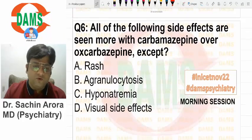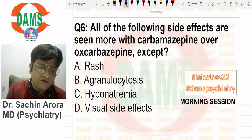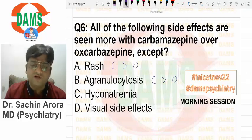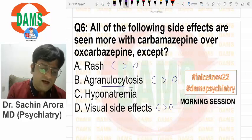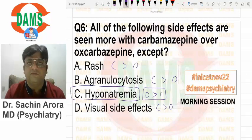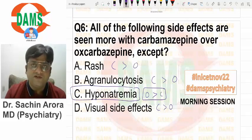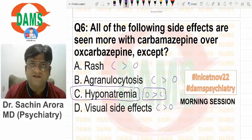Which of the following side effects are seen more with carbamazepine over oxcarbazepine? Except for rash, carbamazepine causes more agranulocytosis than oxcarbazepine, more visual side effects than oxcarbazepine. Only hyponatremia — dilutional hyponatremia — is more with oxcarbazepine over carbamazepine. That is the only side effect more with oxcarb; all other side effects are more with carbamazepine.